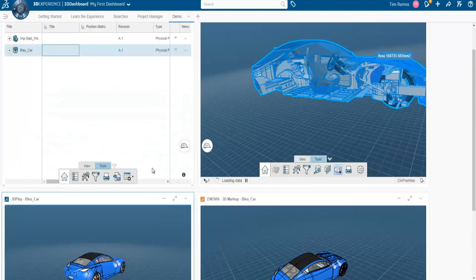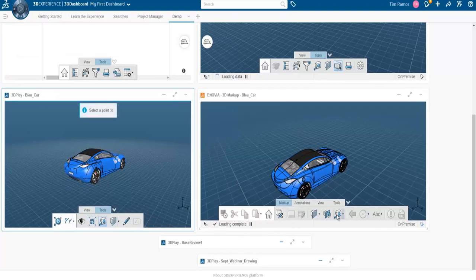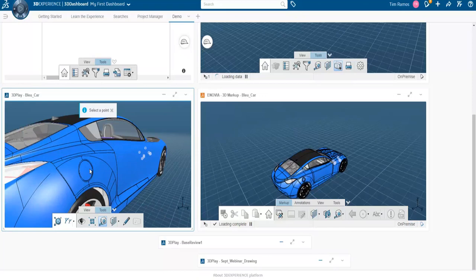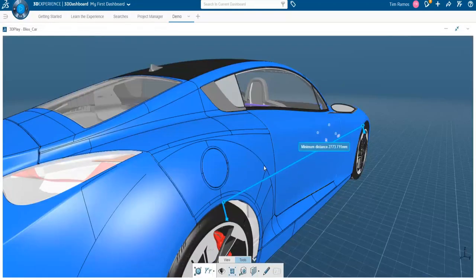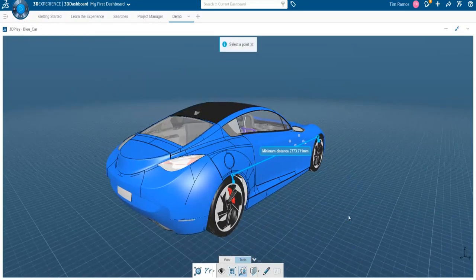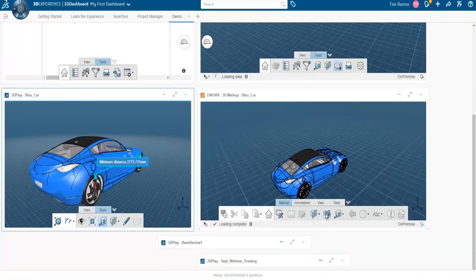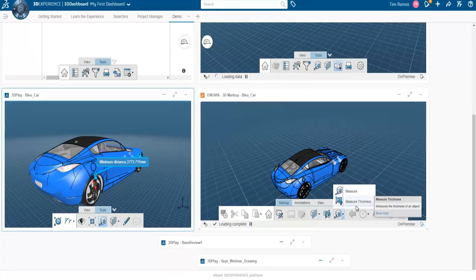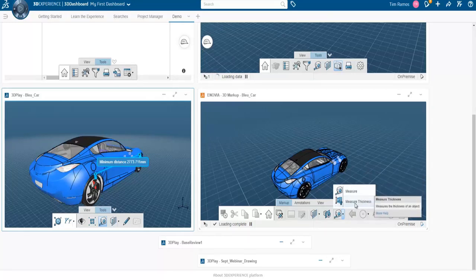In 3D Play you can choose to explode the model — hitting the explode button and moving the bar up, it explodes out, varying how much components come out from center. In 3D Markup we do not have that option, so if you want to look at an exploded model of your part, 3D Play is where you'll want to go. In both widgets we can access tools such as measure. In 3D Play if we choose to measure, we can select point to point and get a rough measurement. But in 3D Markup we have a stronger tool — we can measure the thickness of a single part or measure the thickness of an object.